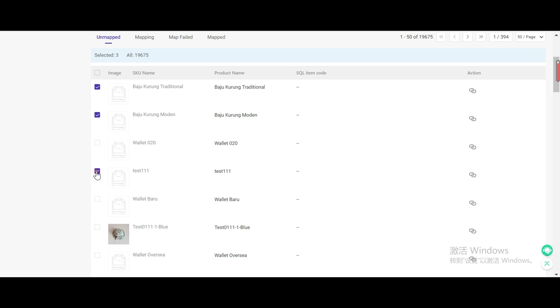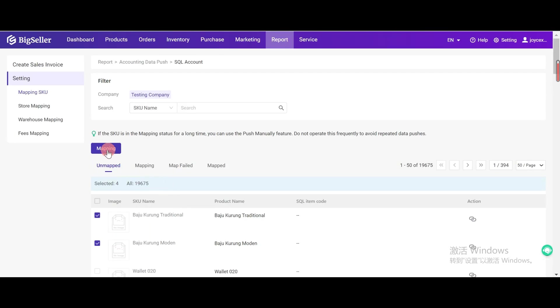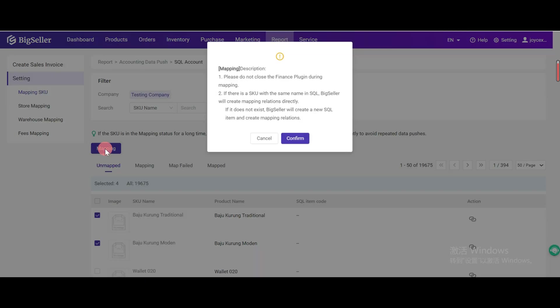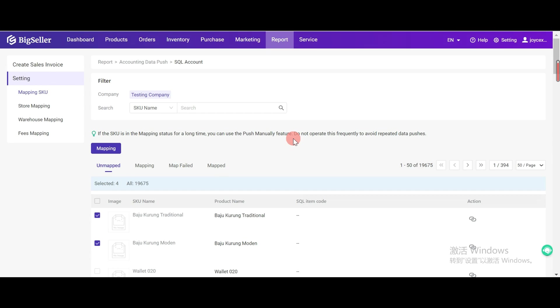Select SKU and click Mapping. We can see the map record in the BigSeller Finance plugin.